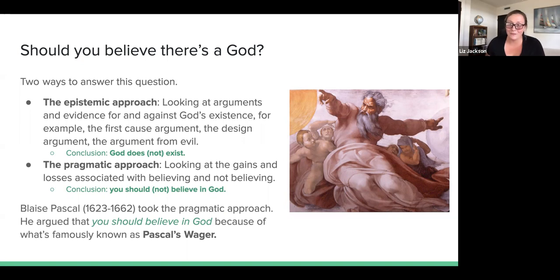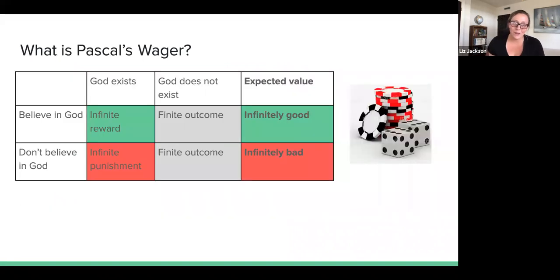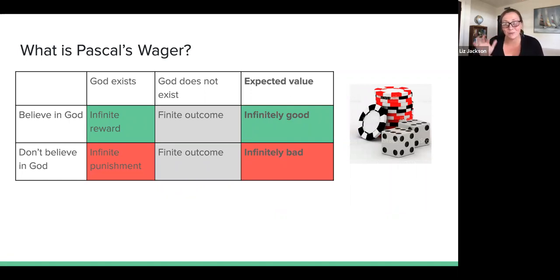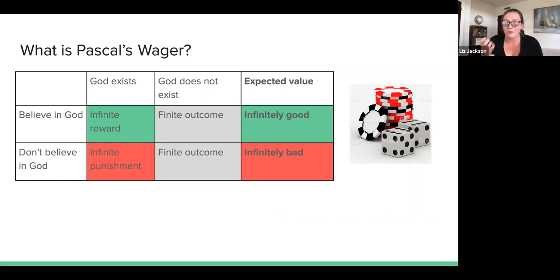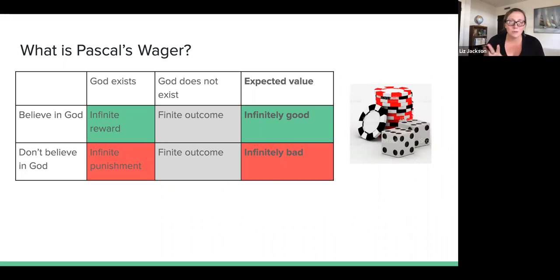Blaise Pascal took the pragmatic approach to God's existence and famously argued that you should believe in God — what's commonly known as Pascal's Wager. Here is a version of Pascal's Wager in its most simplistic form. This form is arguably even more simplistic than the version Pascal himself defended, but it's helpful to get a grasp of the basic argument.